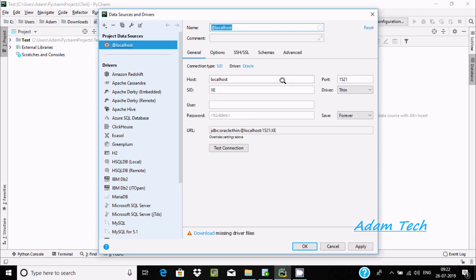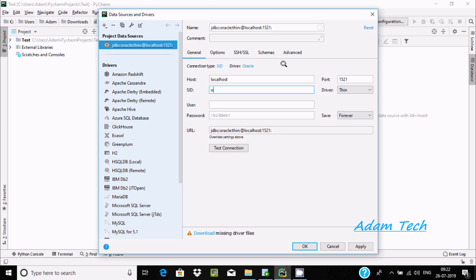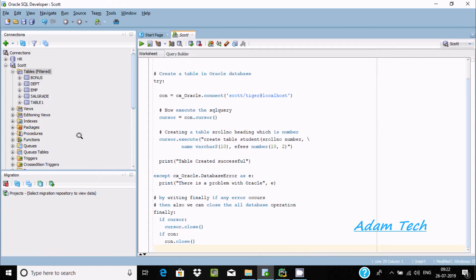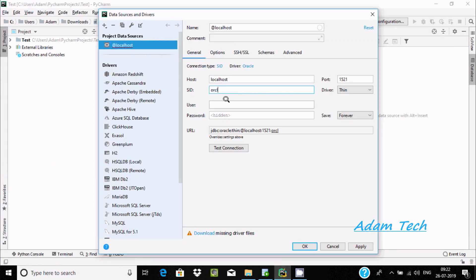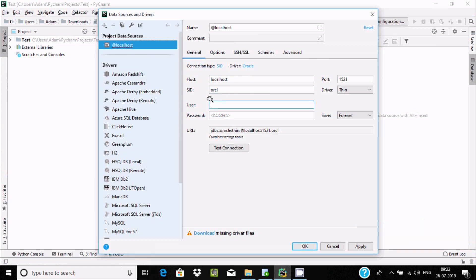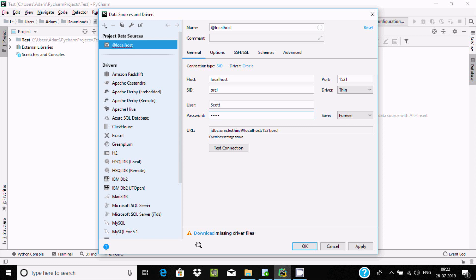Here enter localhost 1521. If you're using Oracle 11c or higher, give the SID orcl. For username, enter Scott, and then the password.